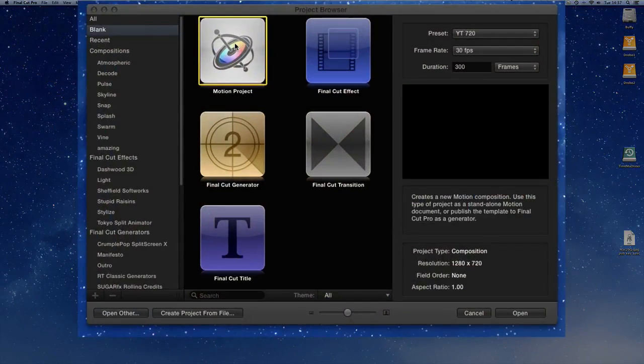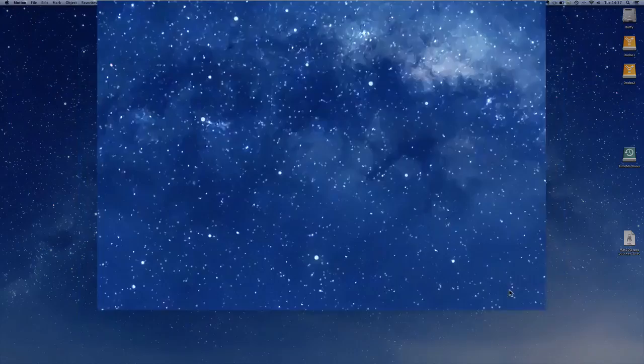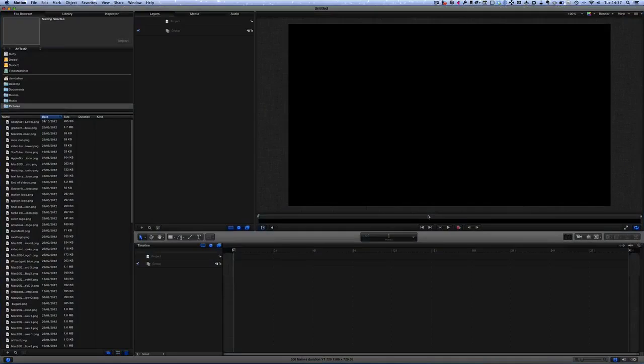We're going to go to this here with a Motion project and we're going to just click on open. That's what we need to do to get started. So here we are in Motion.